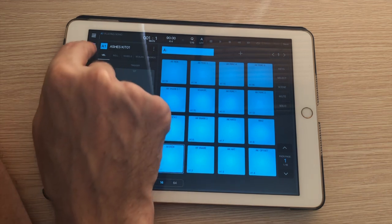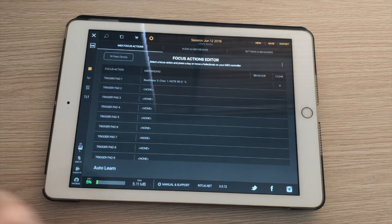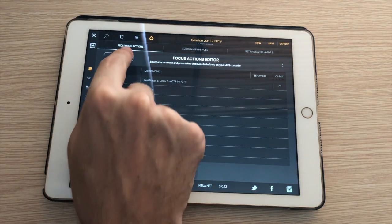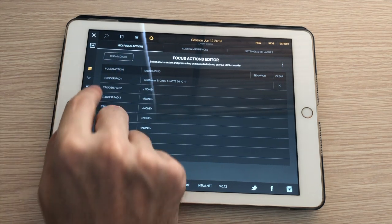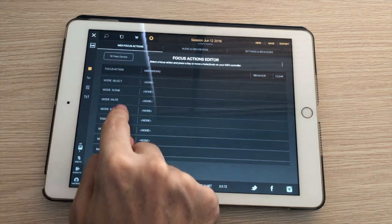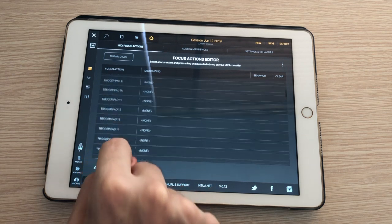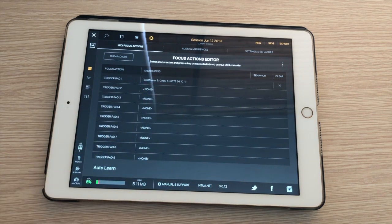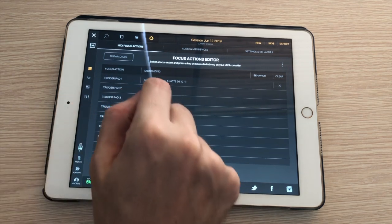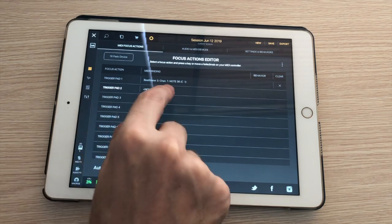It's because I need to go in the settings here and I've got MIDI focus actions and here are all my pads. Sixteen of them. Trigger pad one through trigger pad sixteen. I need to actually go and assign these pads to MIDI input.